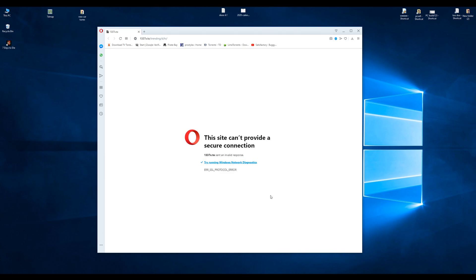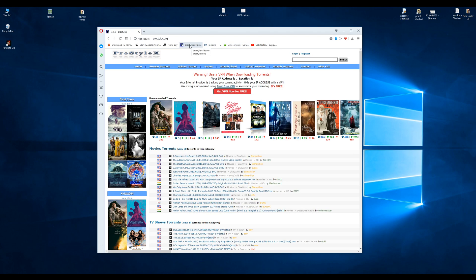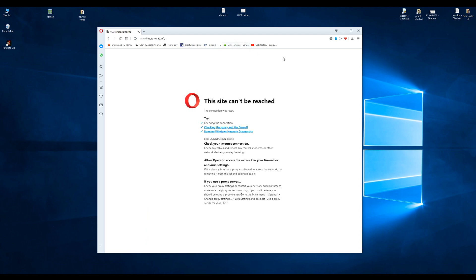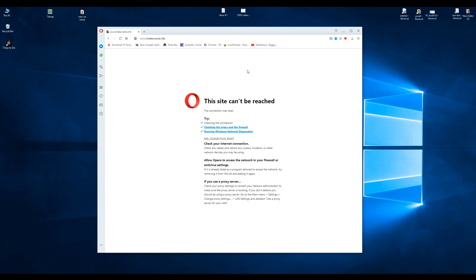As you can see, I can't get on 1337x and I can't get on—well I can get on that one. Let's see, I can't get on Torrent Day and I can't get on Lime Torrents. And that is not a torrent, that's the link to one of my videos in my YouTube channel.